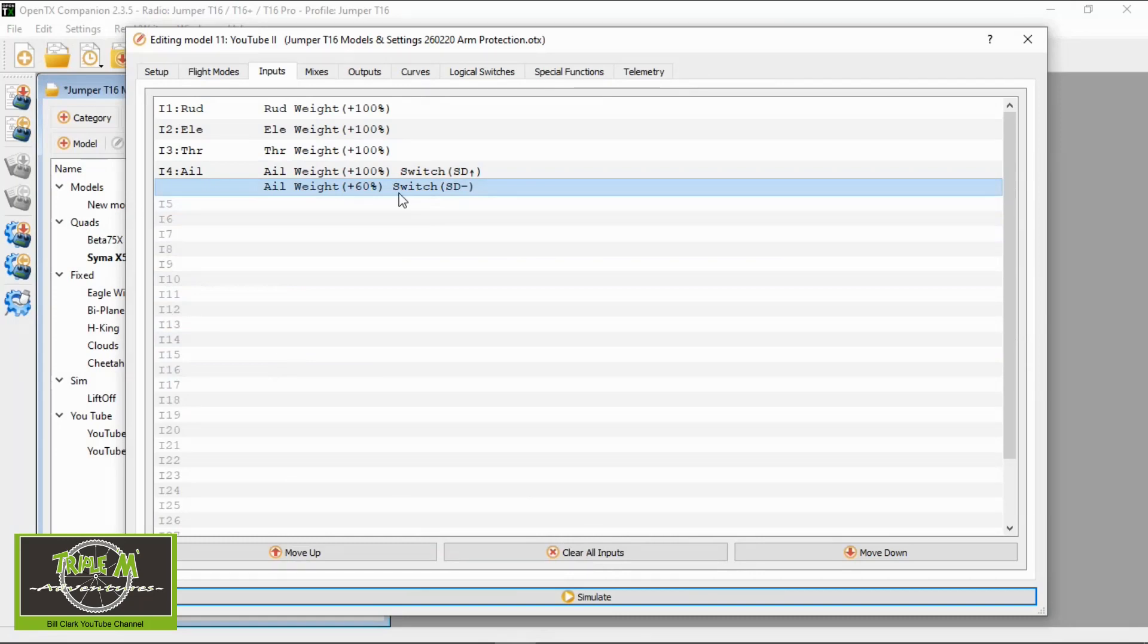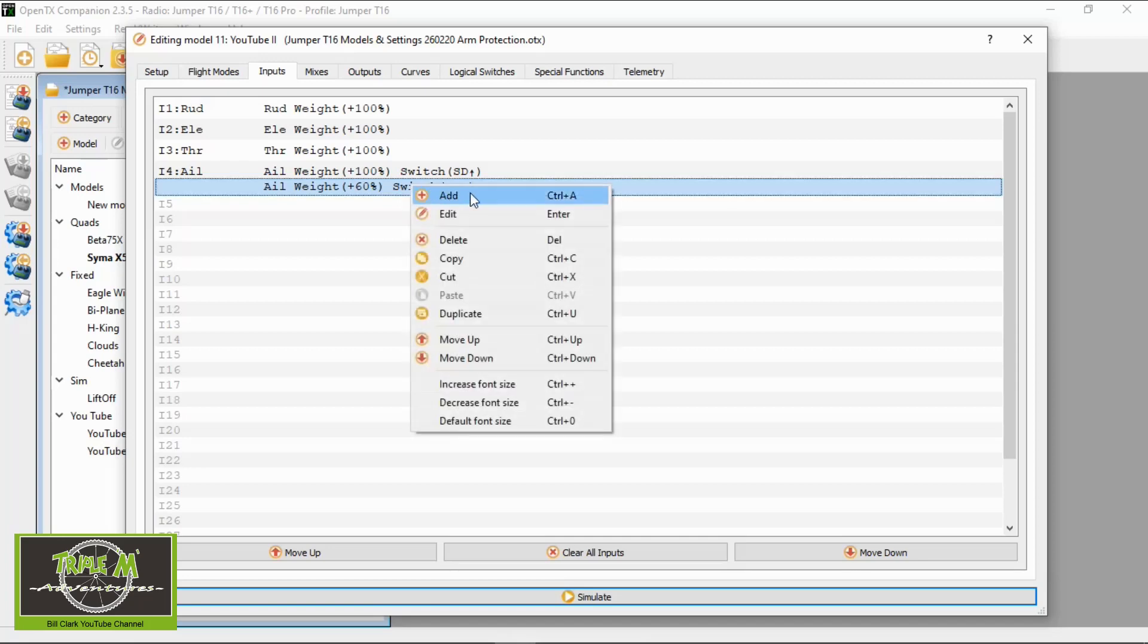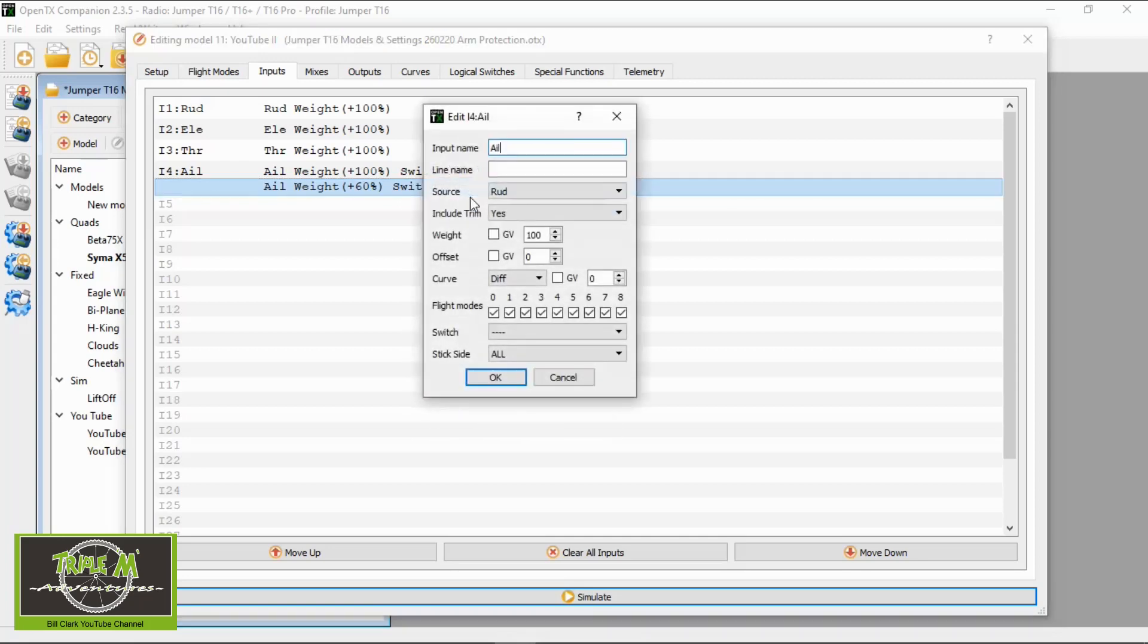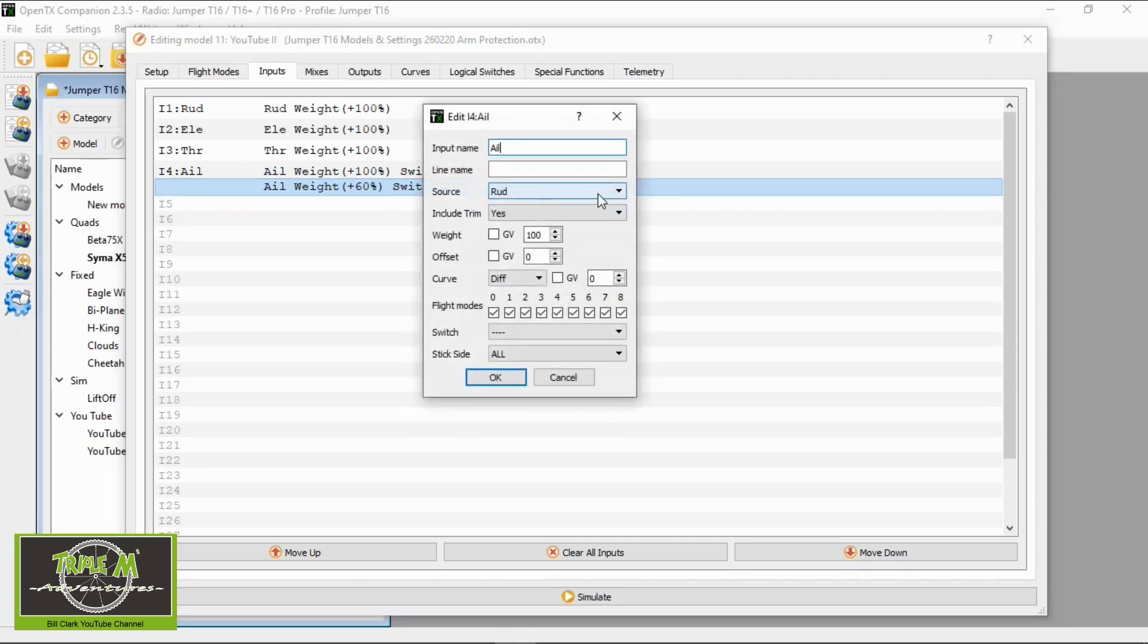We could make another dual rate or just set up the same. So if you accidentally flick the switch SD from up to middle and then to down, it won't stop your ailerons from working. So let me just show you that.